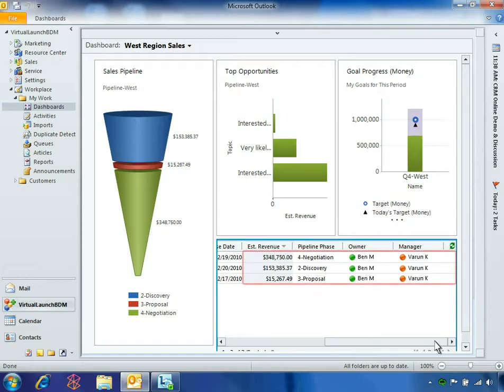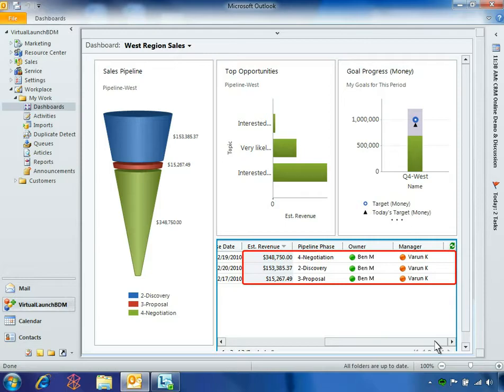Ben has three important opportunities, one of which will exceed his quarterly goal. This $350,000 opportunity is in the negotiation phase because the customer insists upon a 10% discount.